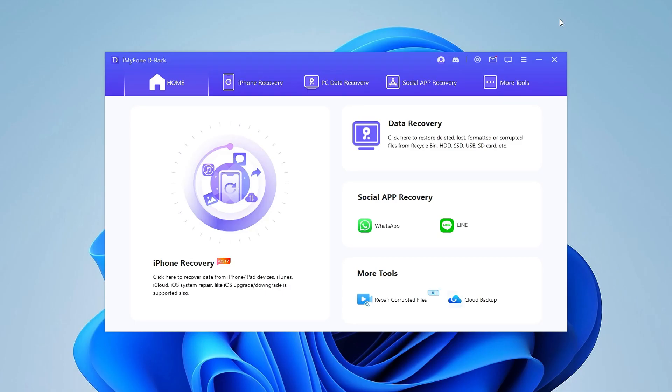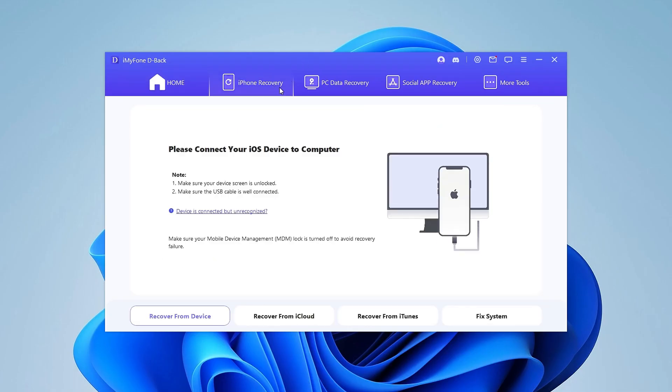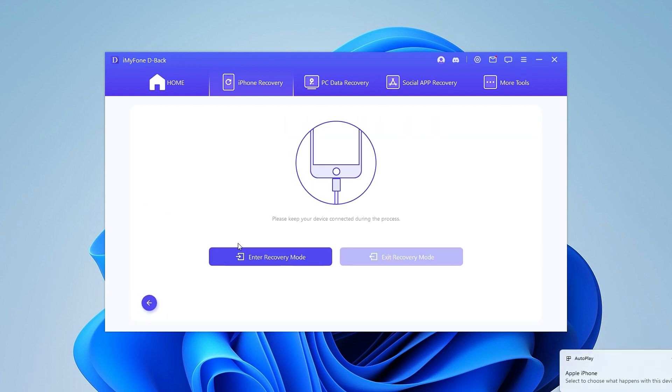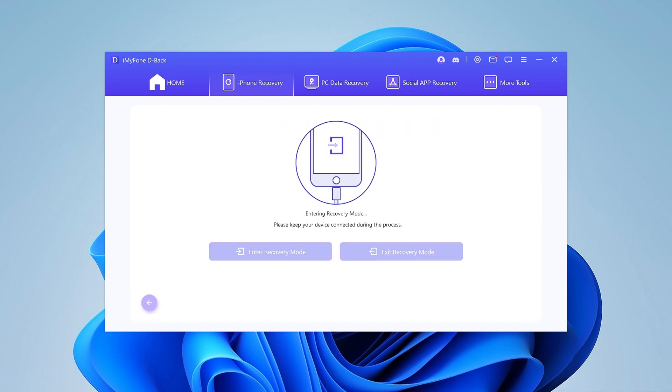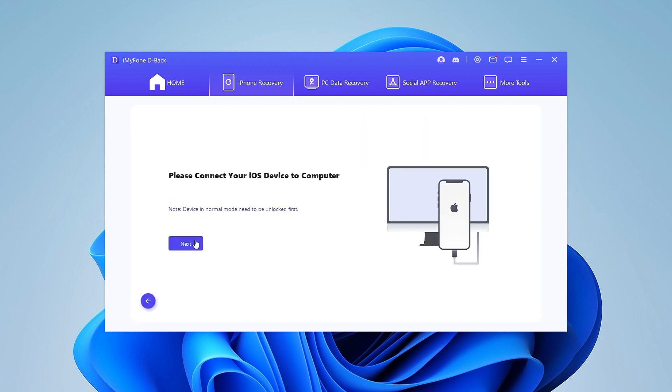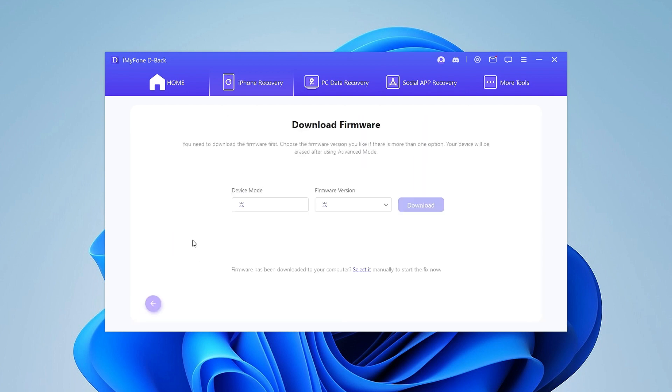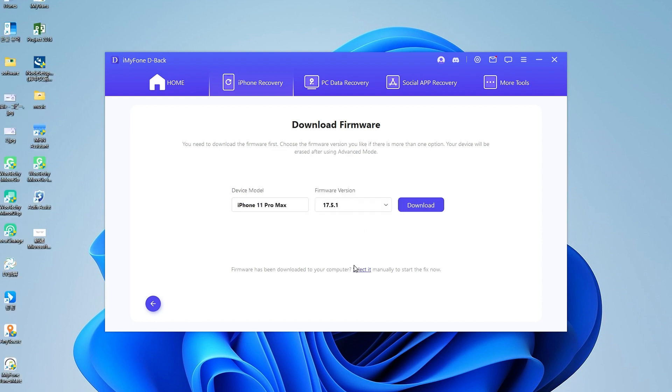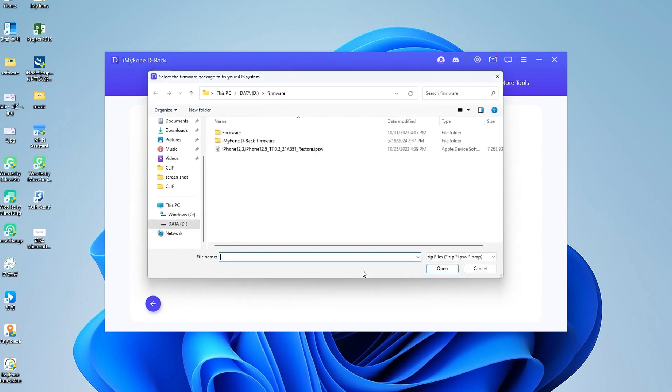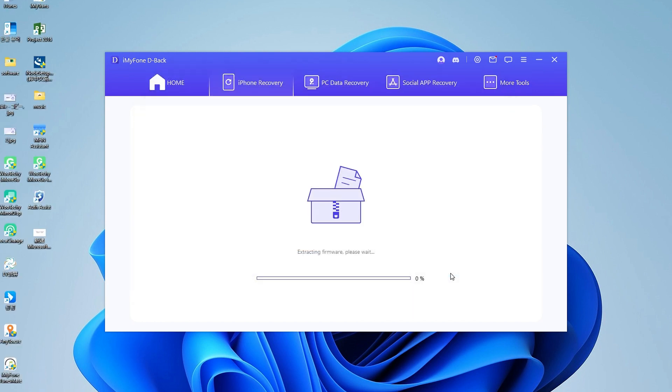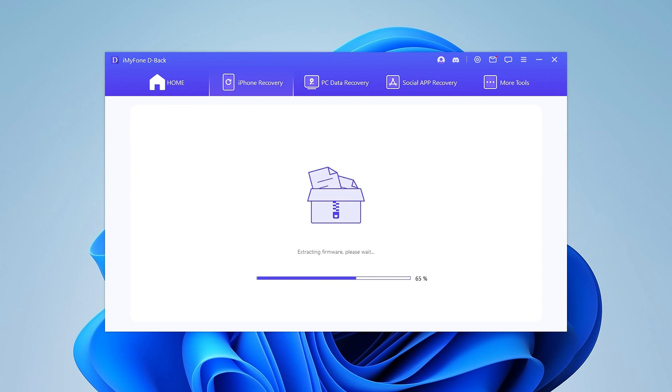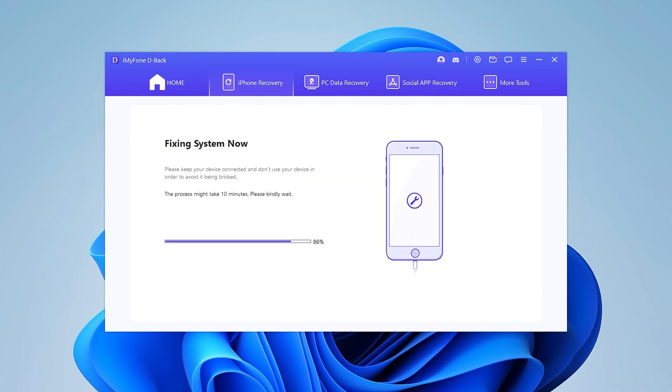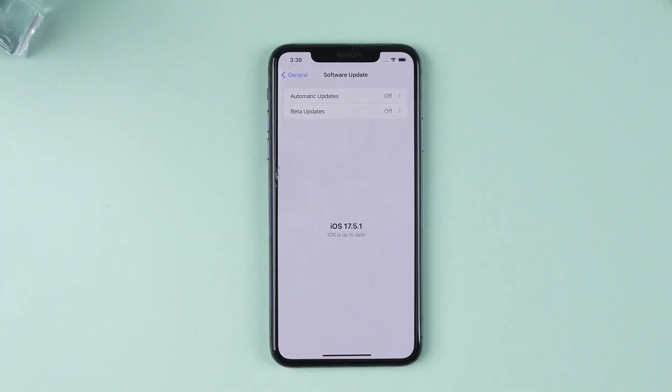Download D-Back and open it. Choose iPhone Recovery. Enter Recovery Mode. Select Advanced Mode. The iOS 17 firmware is available here, or click here to get the firmware you downloaded. Once the download is complete, click Fix. Now you got your phone back to iOS 17.